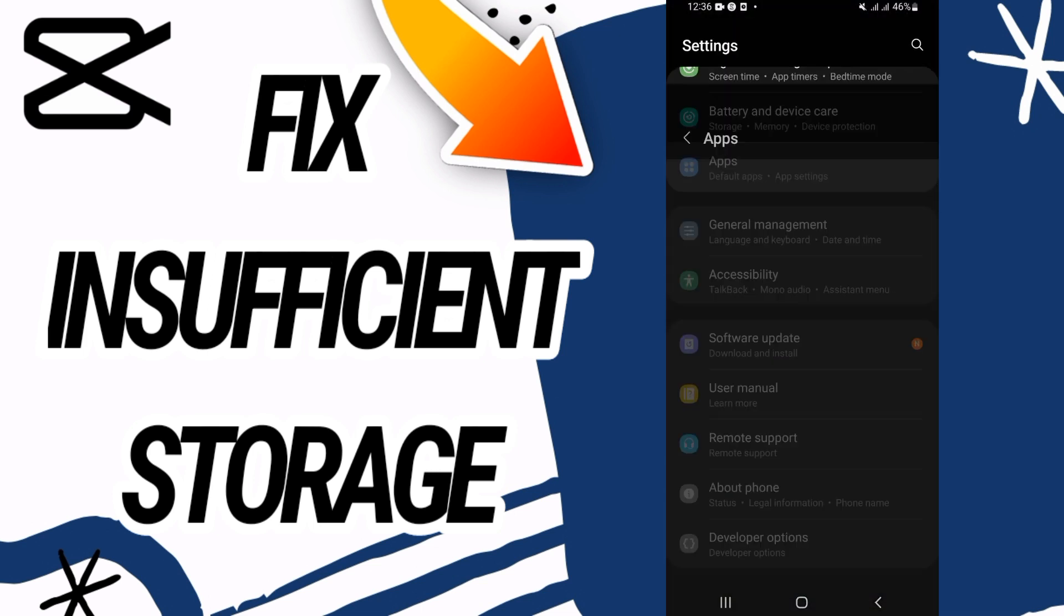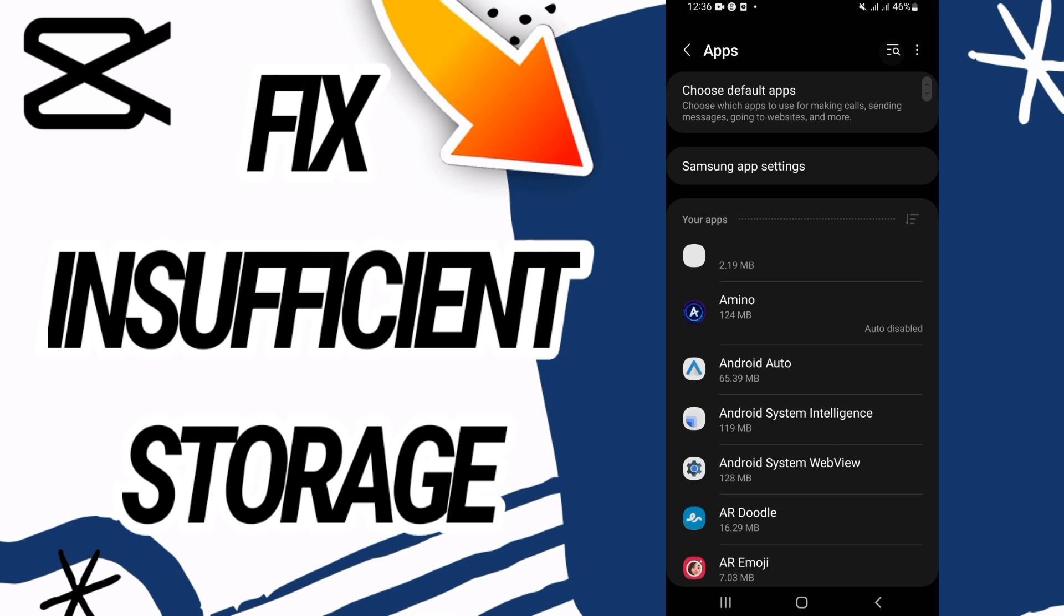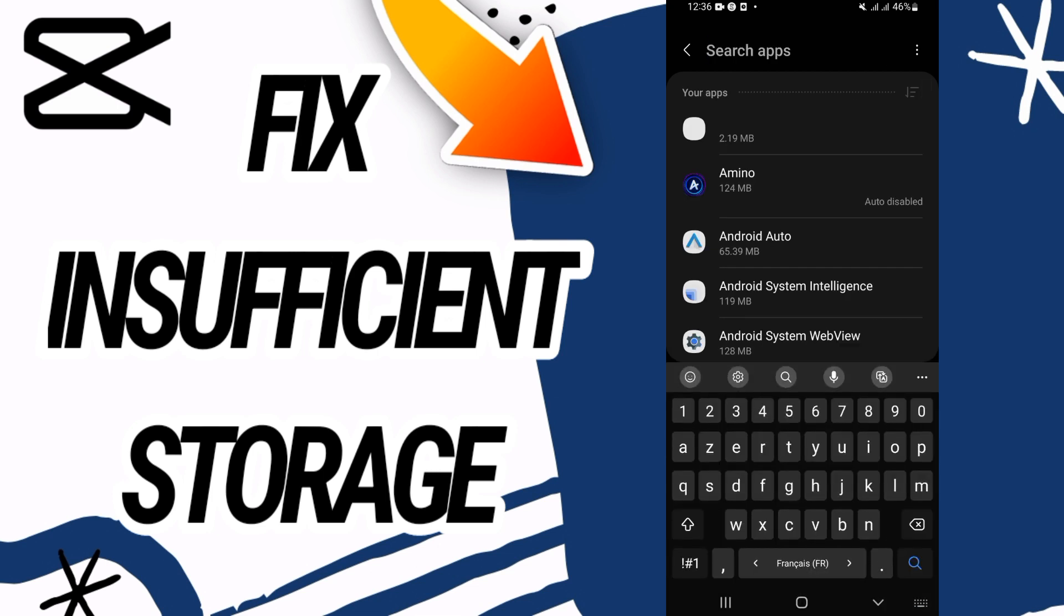Then go directly and open Apps option. Here on Apps option, you have to search for CapCut.